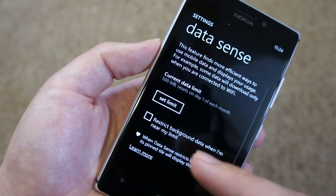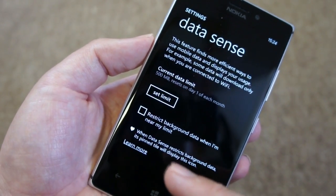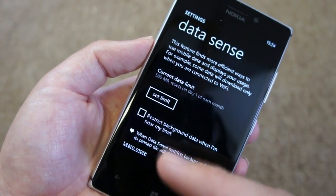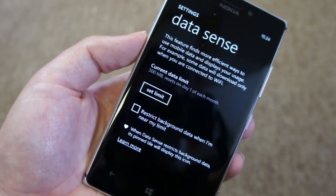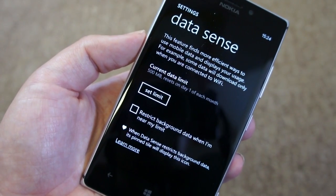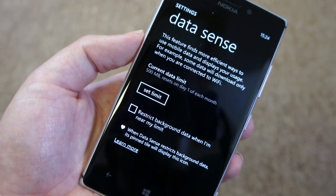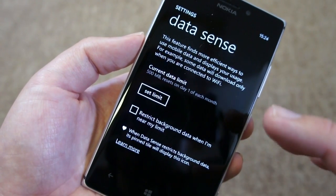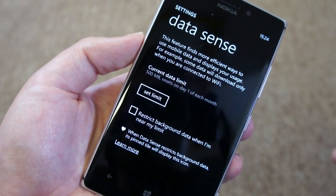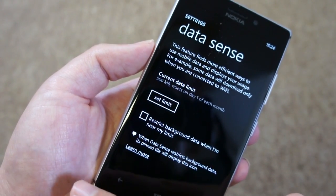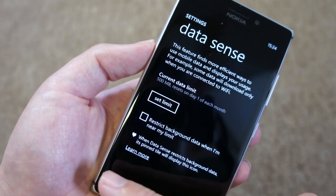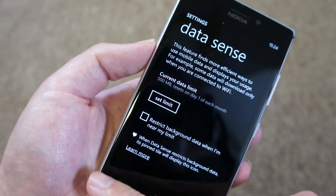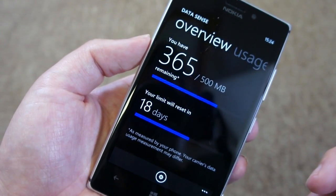Going back to the settings screen, you can see there's also an option to restrict background data when you're near your limit. That will allow you to save additional data and might prevent you going over your limit if you've just got a few days to go. But it will reduce the functionality of the phone — things like live tile updates, email, and any kind of background data usage. You can still use standard data if it's running in the foreground.